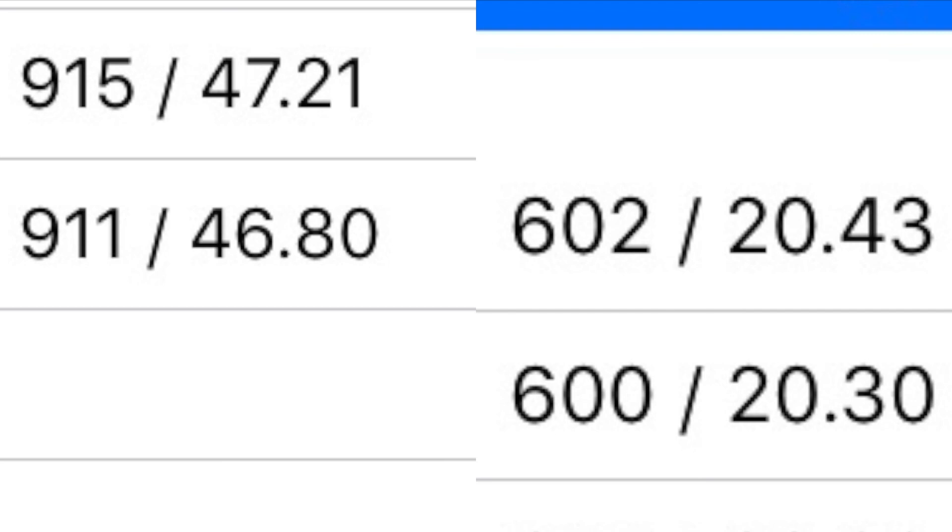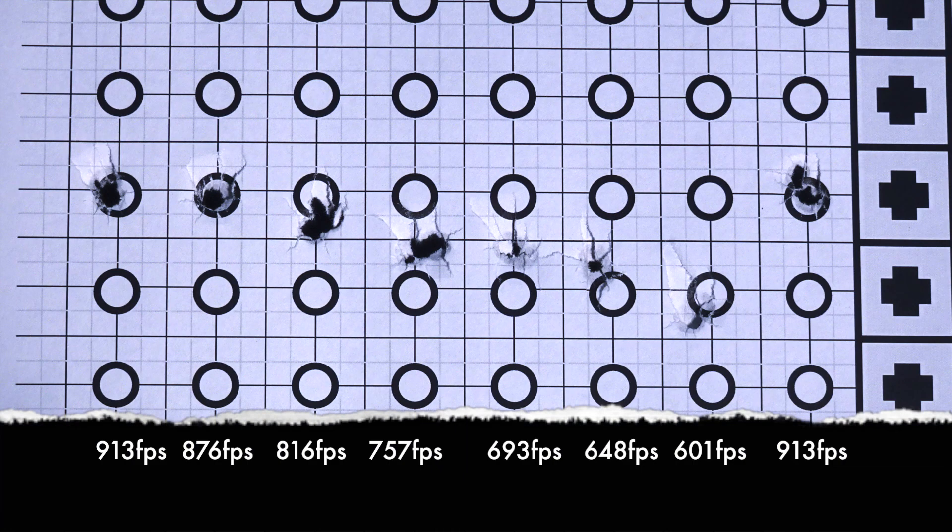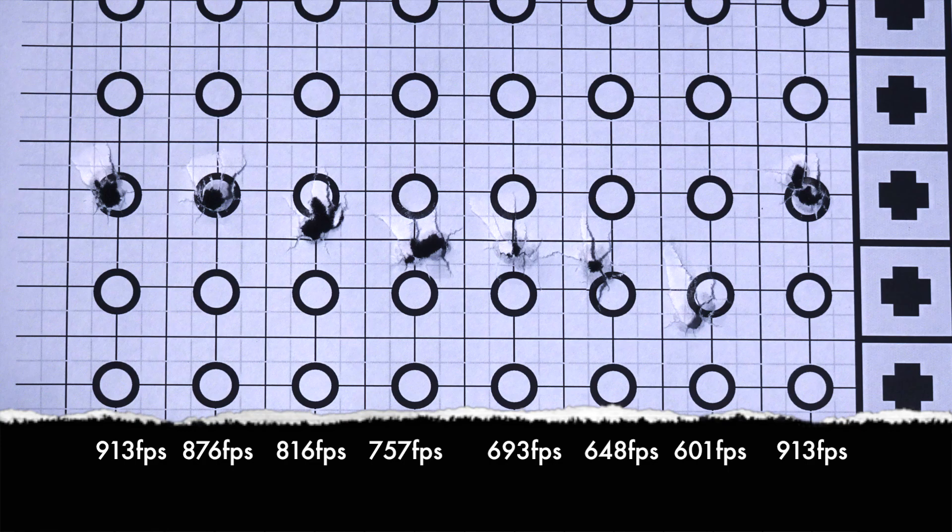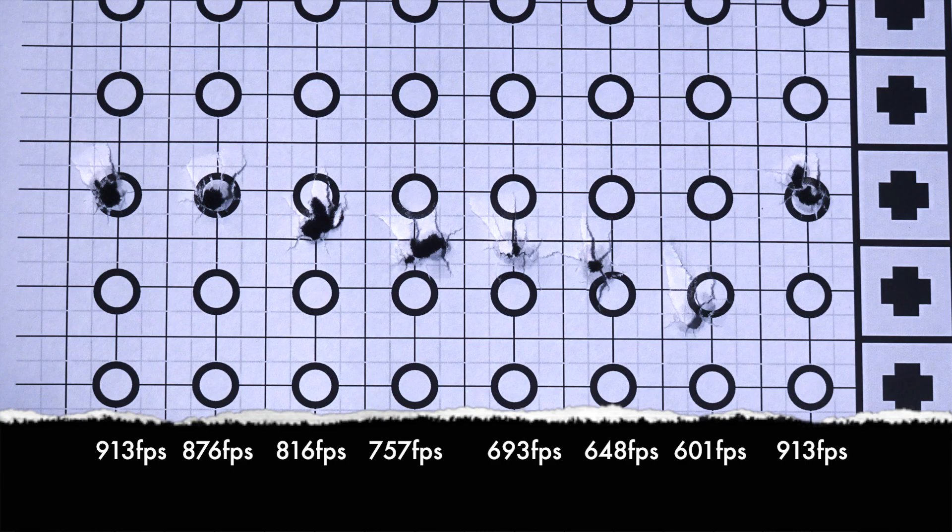As expected, the power wheel on the FX Crown offers an impressive range of adjustments. In this test we saw over 300 feet per second adjustment ability between the maximum and minimum settings. Not surprisingly, we also saw a shift in point of impact versus point of aim as the power level was reduced.